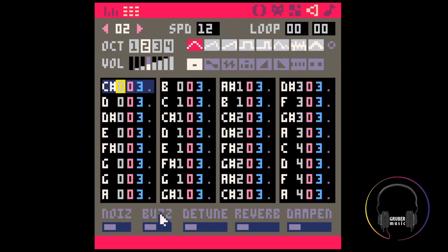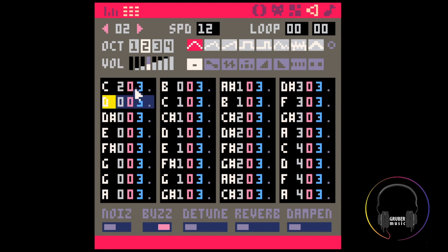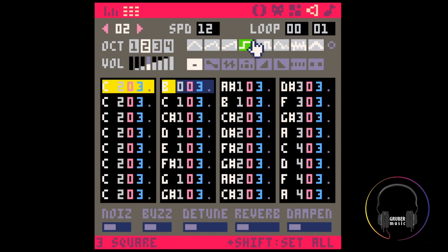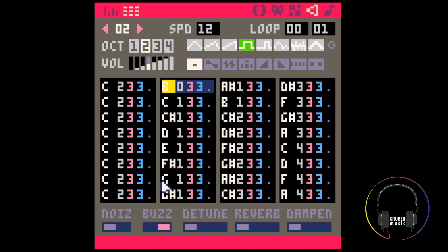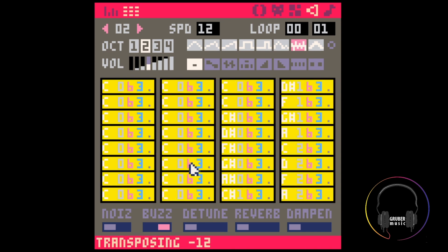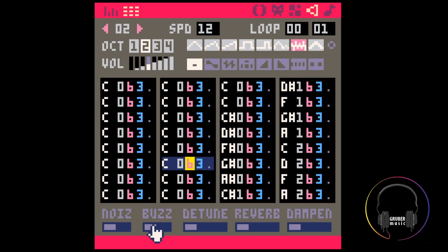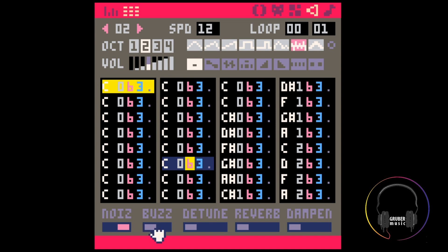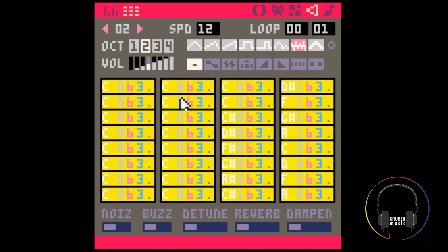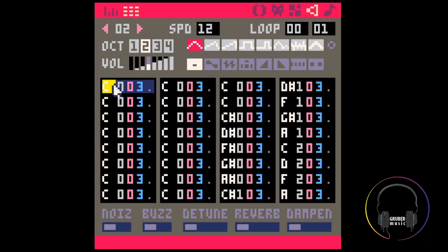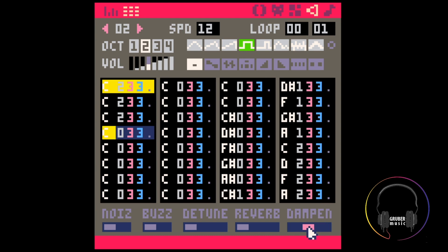The buzz switch does exactly what you would expect — it adds some high frequencies to the sound. It works more subtly on instrument 6 by removing some rumbling low frequencies. That only works when noise is off though. Dampen kind of does the opposite of buzz — it removes high frequencies. So you can play with buzz and dampen for more subtlety.